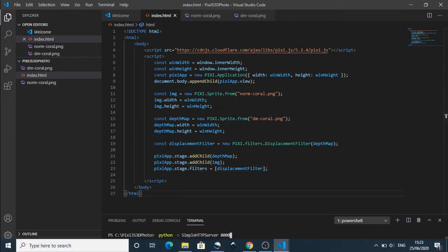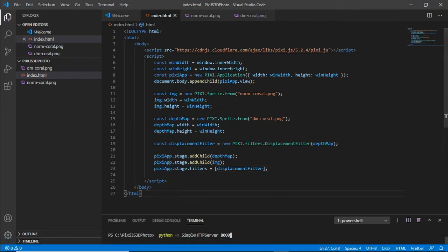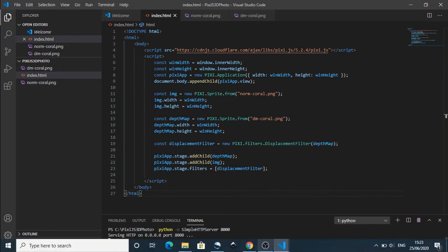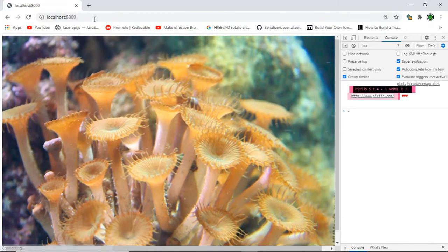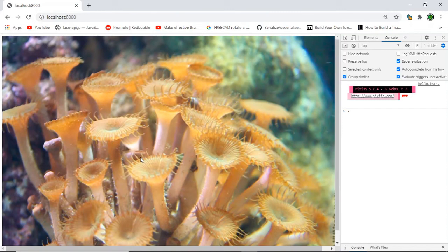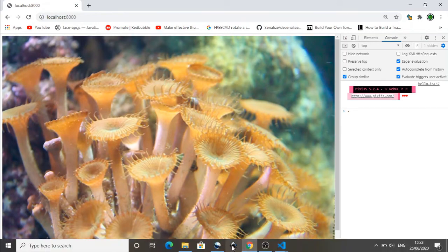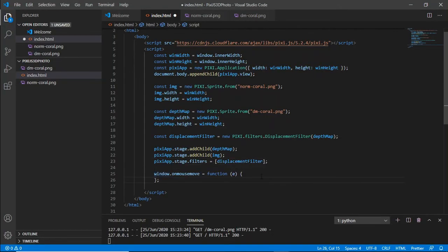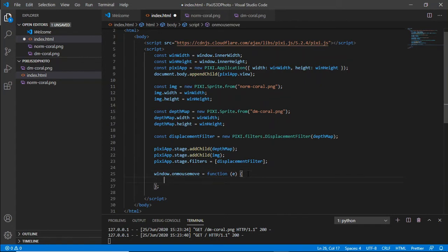I use the Python simple HTTP server to actually host this and there you go that's our image actually on the screen. But we have yet to actually move this image about and create the 3D effect that we're looking for. We need to listen to events on the mouse to actually allow this to happen so that's what we're going to do next. To listen to the mouse move event we just add the windows.onMouseMove.